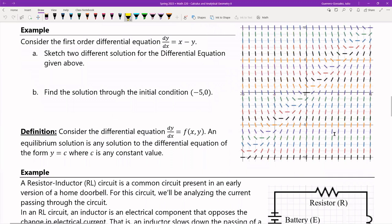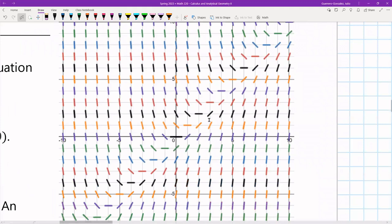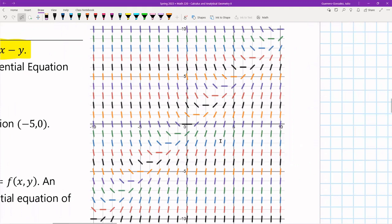Let's go ahead to another example. Here's our differential equation: dy/dx = x − y. I want to sketch two different solutions for this differential equation. Let me zoom in on the slope field itself so we can play around with it.